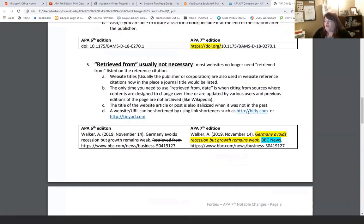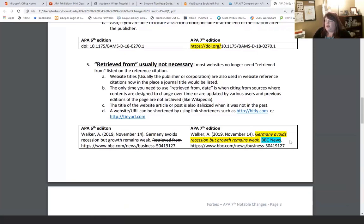Number five: 'retrieved from' — you generally don't need to add that anymore in most website references. The only ones you would need it for are things like Wikipedia or dictionaries where they don't archive old material, since Wikipedia doesn't have an archive of the old article when something changes. One other major change: for 7th edition, the title of the article you're reading on a website — like a blog post or a BBC News article — is now going to be italicized. That is new.